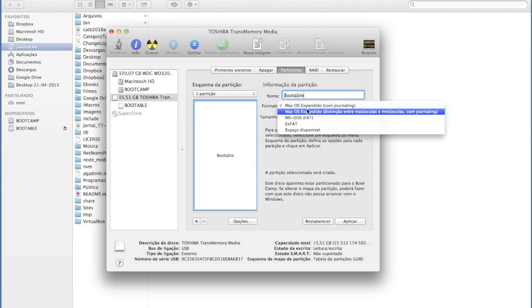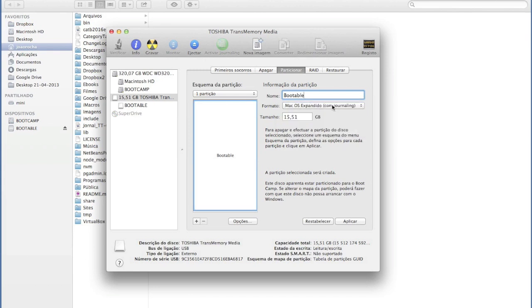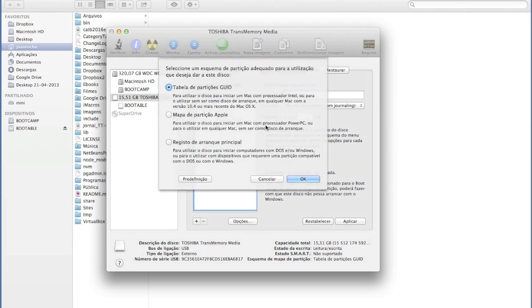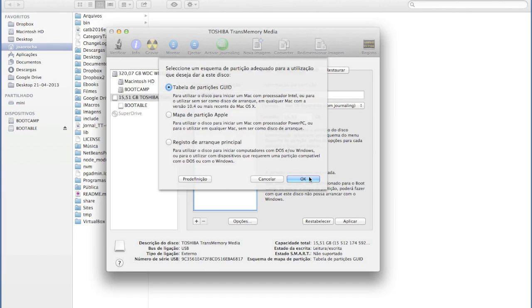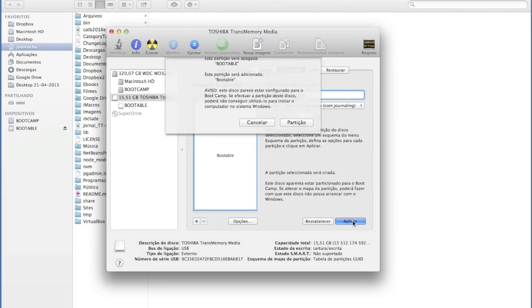Select Mac OS X extended with journaling, then click options, select GUID partition table in order to make it bootable, then press apply.